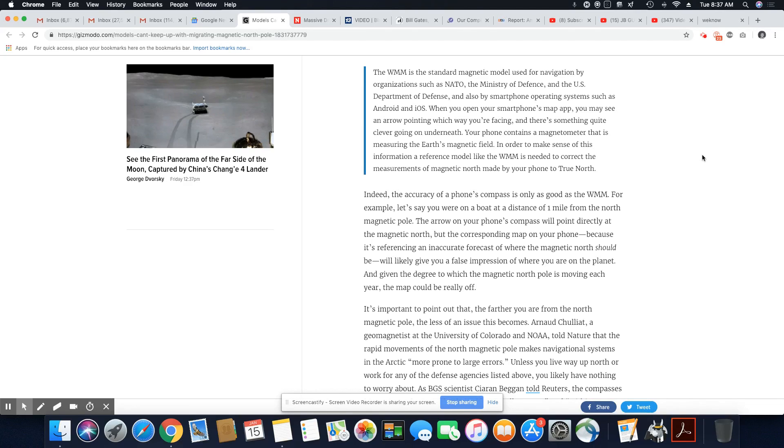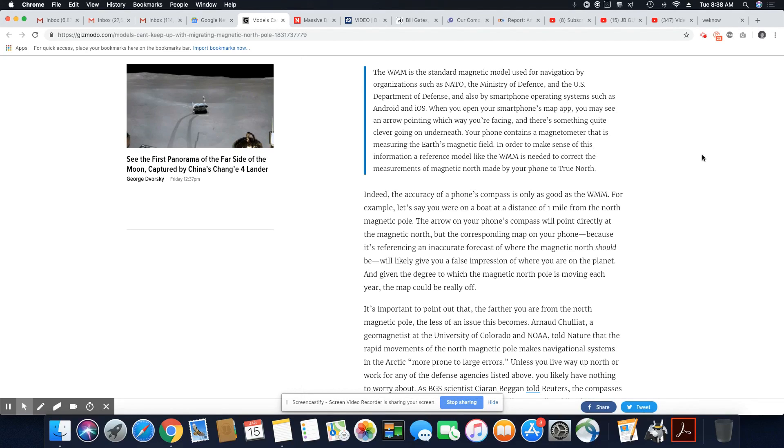When these type of things happen and weather phenomenas happen, they have no control over it. They are absolutely defenseless, ladies and gentlemen.